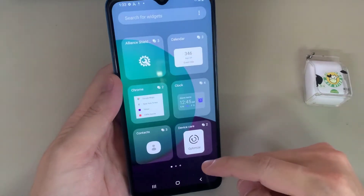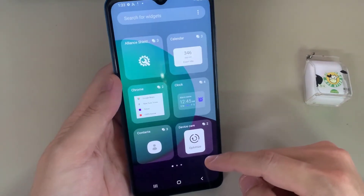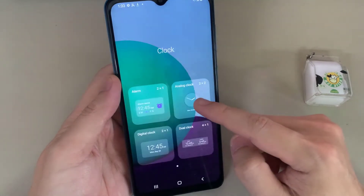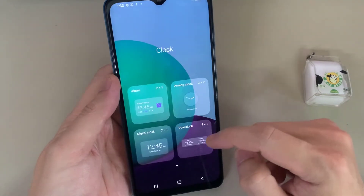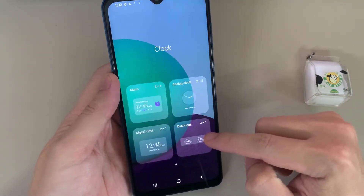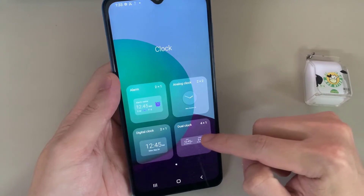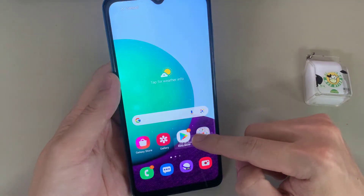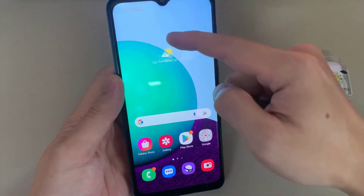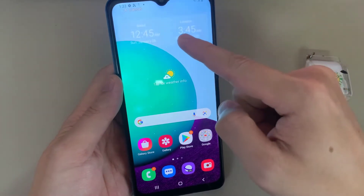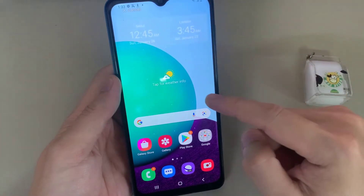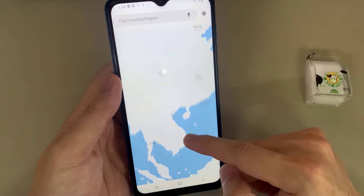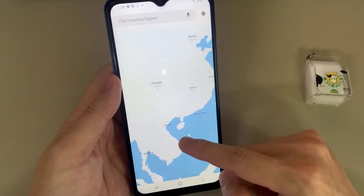In Widgets, find the folder called Clock, then swipe across until you find Dual Clock. Touch and hold and then drag the widget onto the home screen.